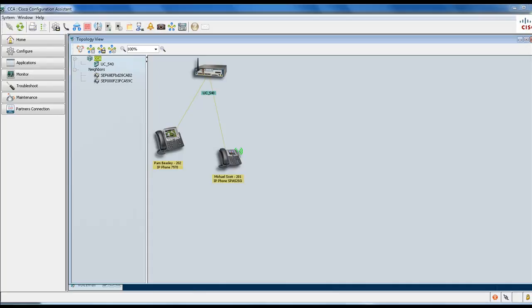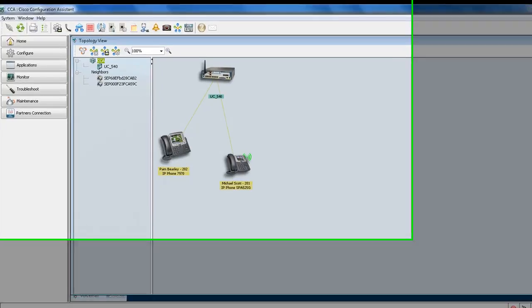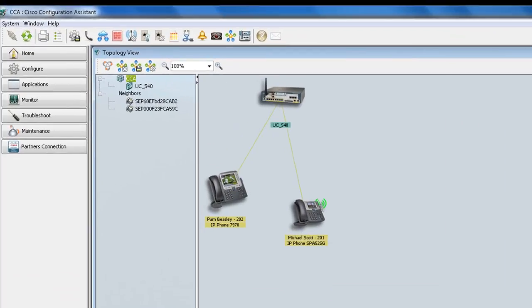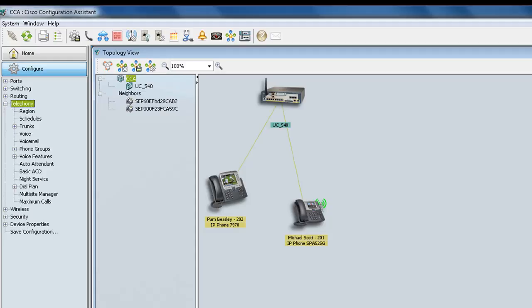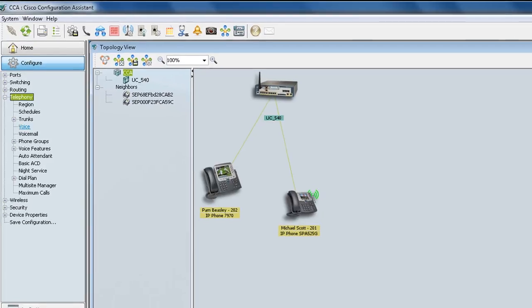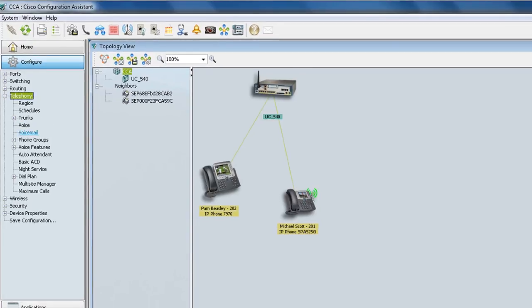From my topology view, you can see that I'm working with the IP phone 7970 and the SPA 525G, along with the UC540. So on the left-hand panel, select Configure, Telephony, and there you'll find Voicemail.